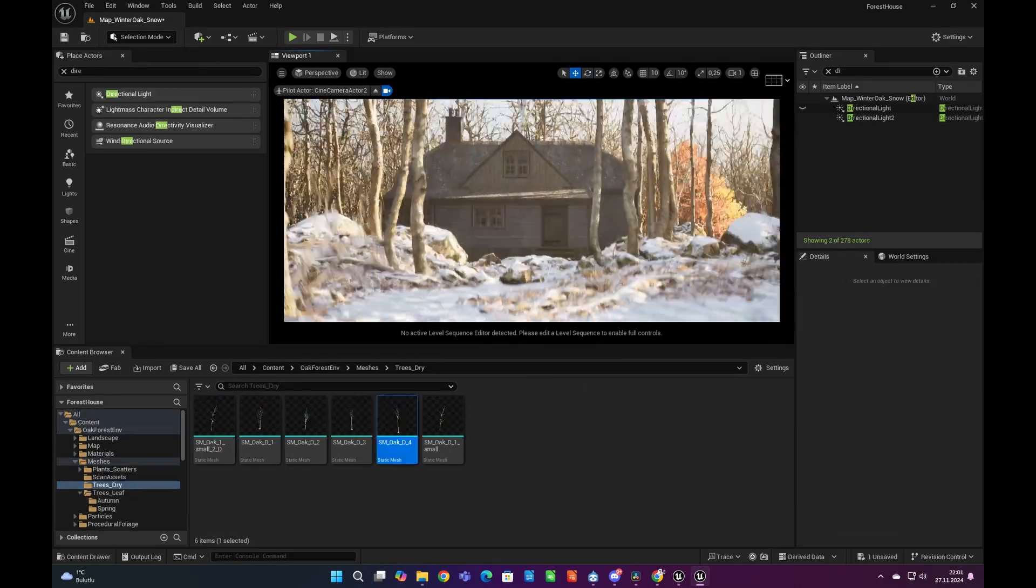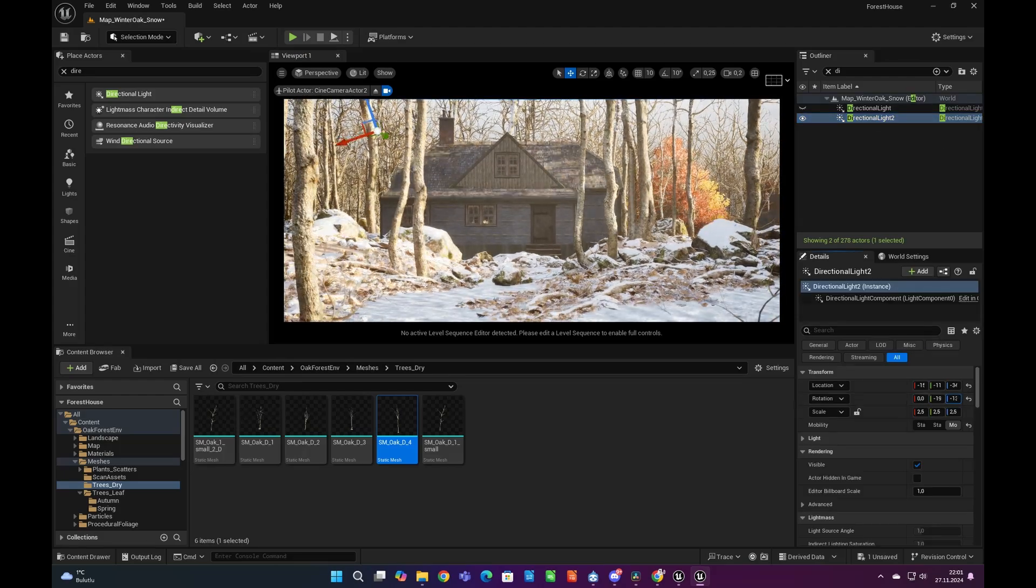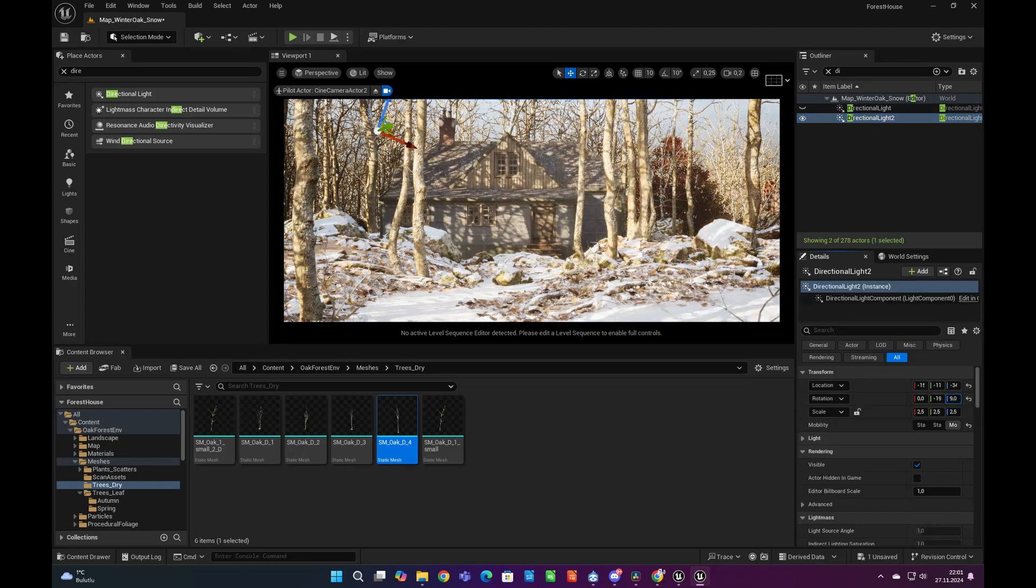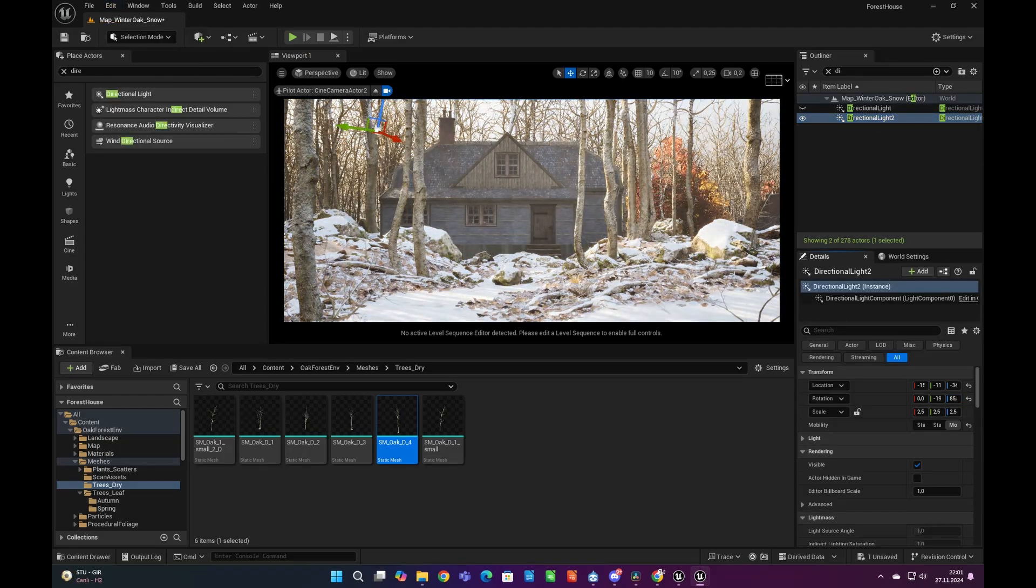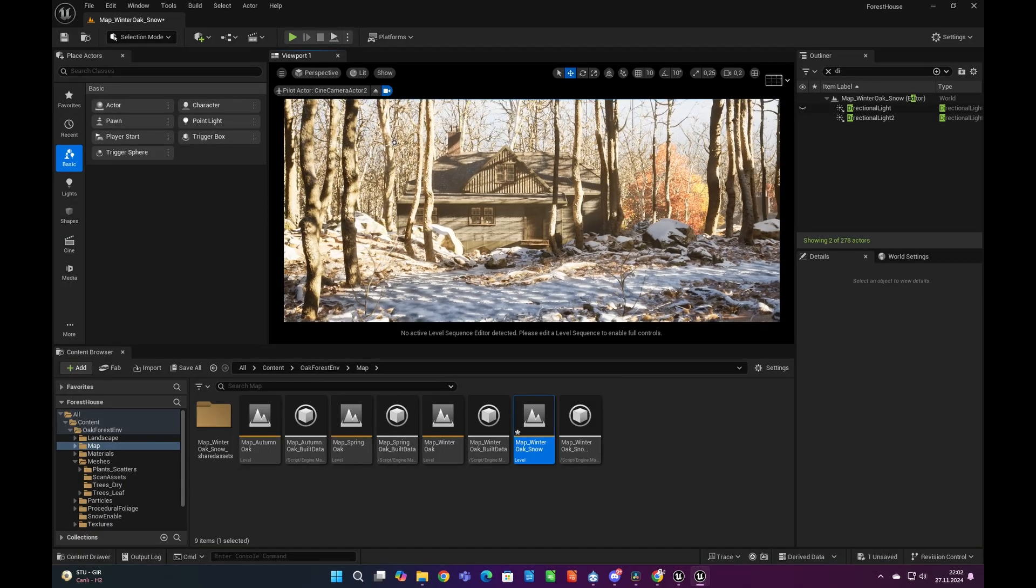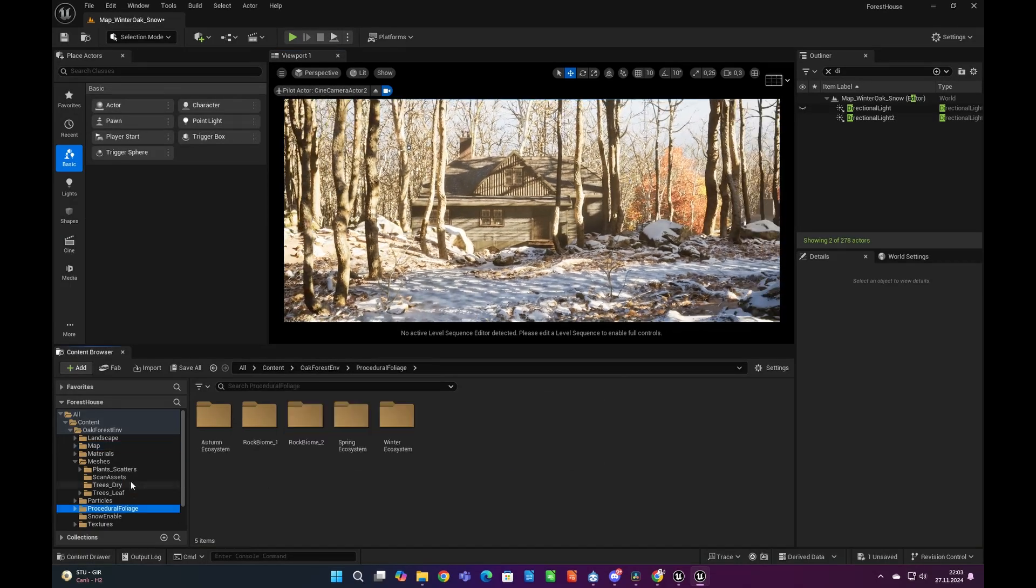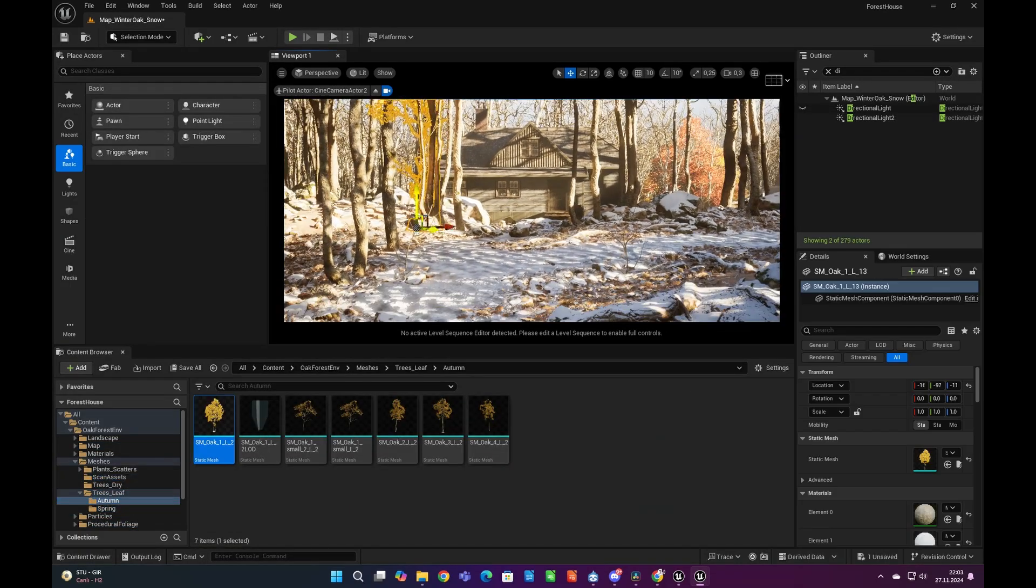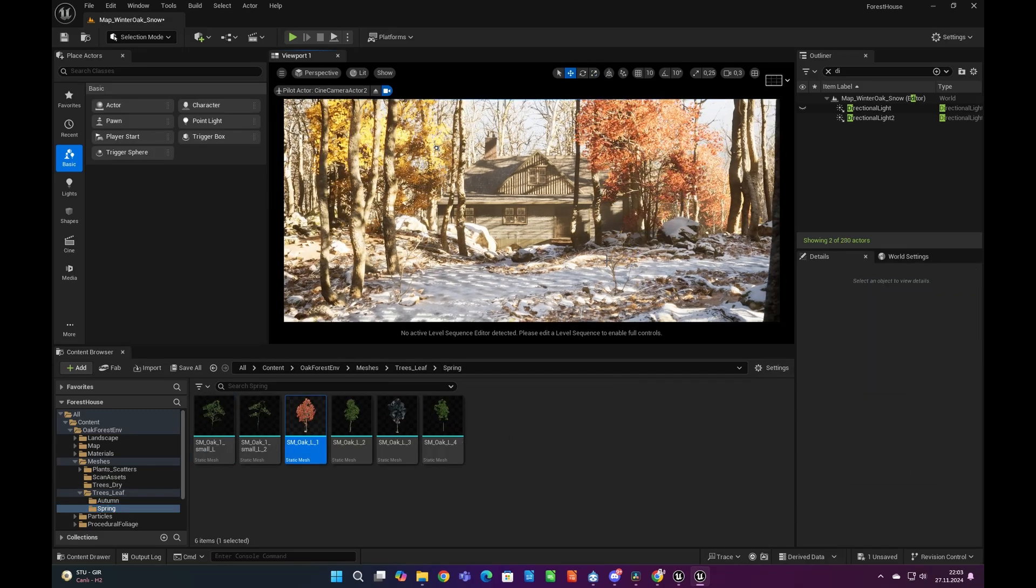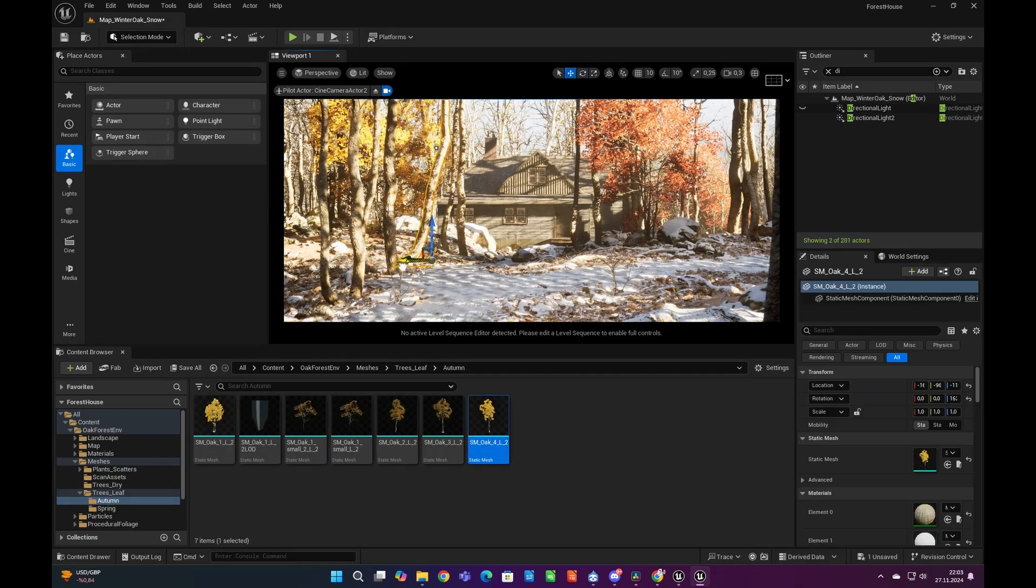Now we can check our other camera angles and in order to get more realistic ambient occlusion, shadows, and lighting, we need to enable hardware ray tracing from project settings under rendering tab. We are now also adding our autumn trees and details to other camera angles.